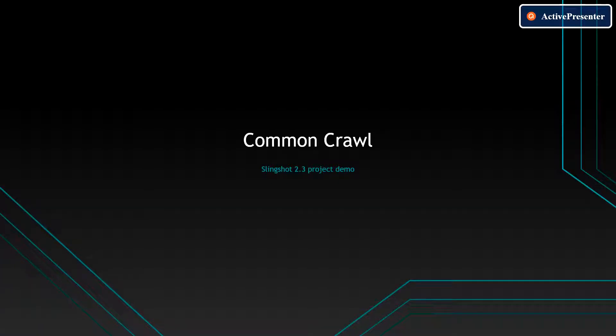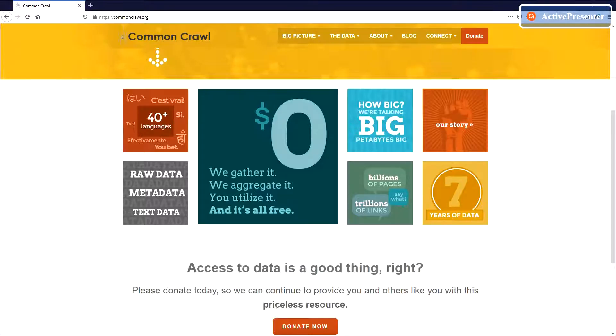Hi everyone, I'm representing my team to demonstrate our Slingshot project. We are storing Common Crawl dataset in this phase.